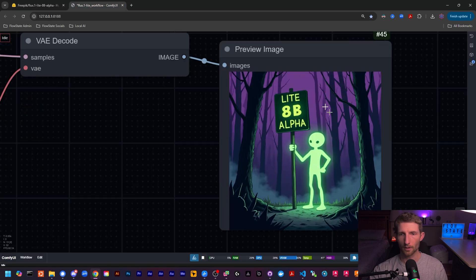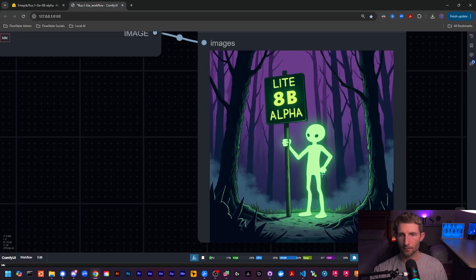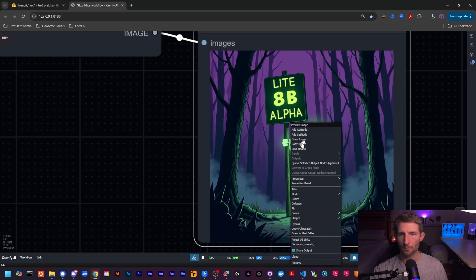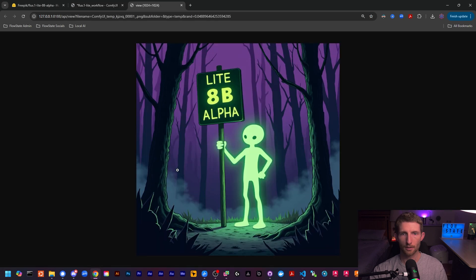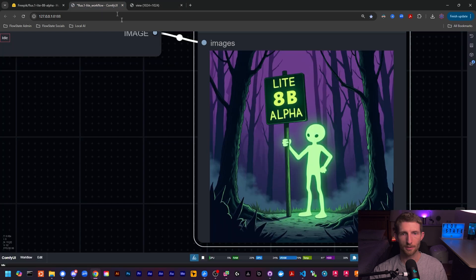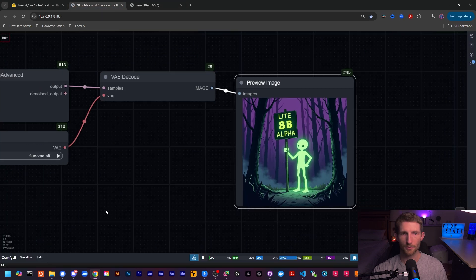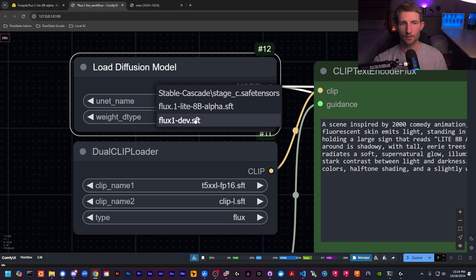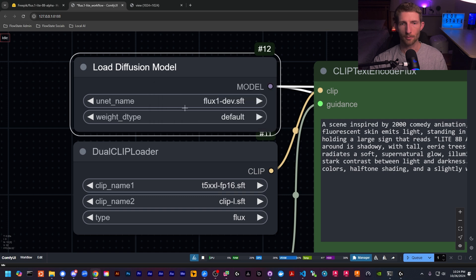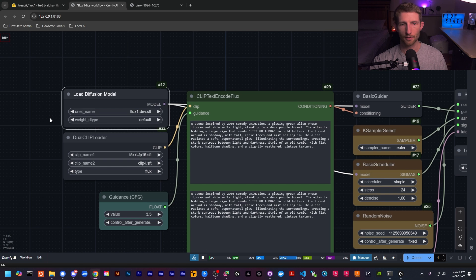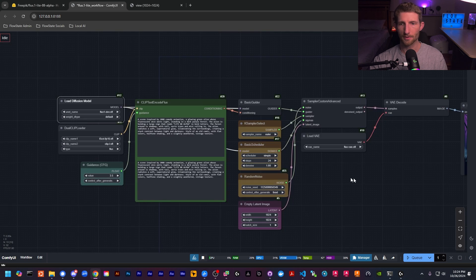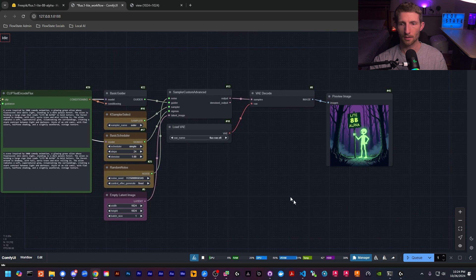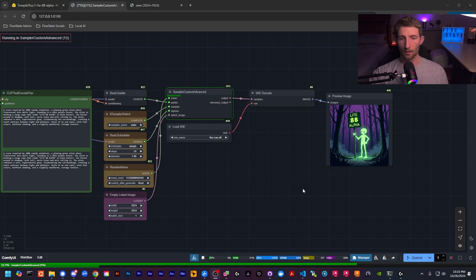All right, well, we have successfully reproduced the image they have on the model card. So let's open that in a new tab and save it off to the side. And now let's give this a try with our standard flux dev model. Everything else is going to be the same. And let's see how the two compare.